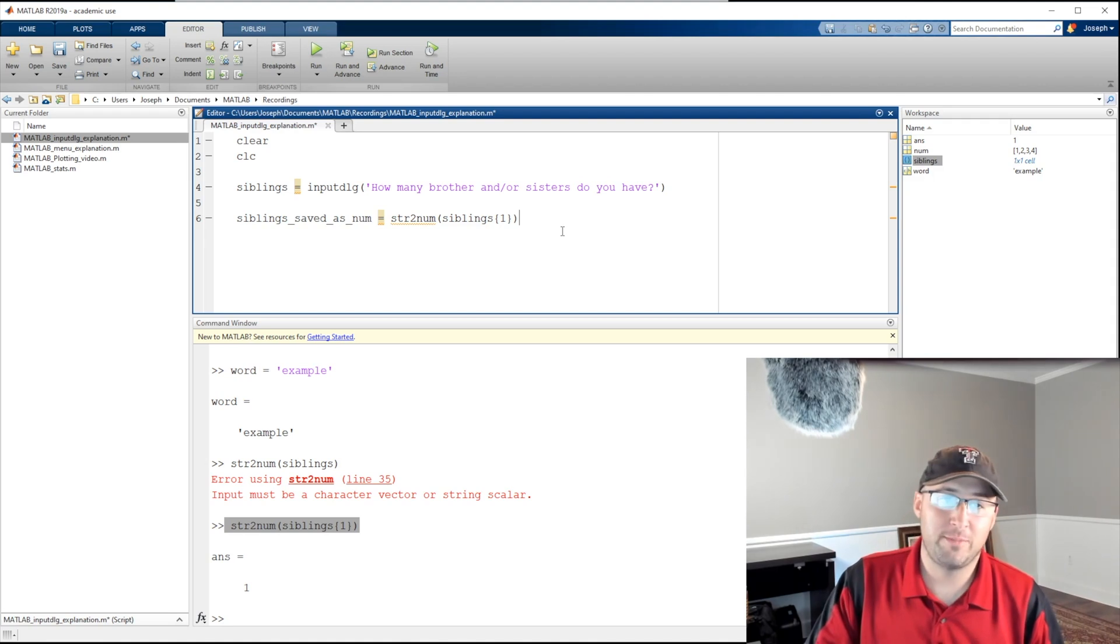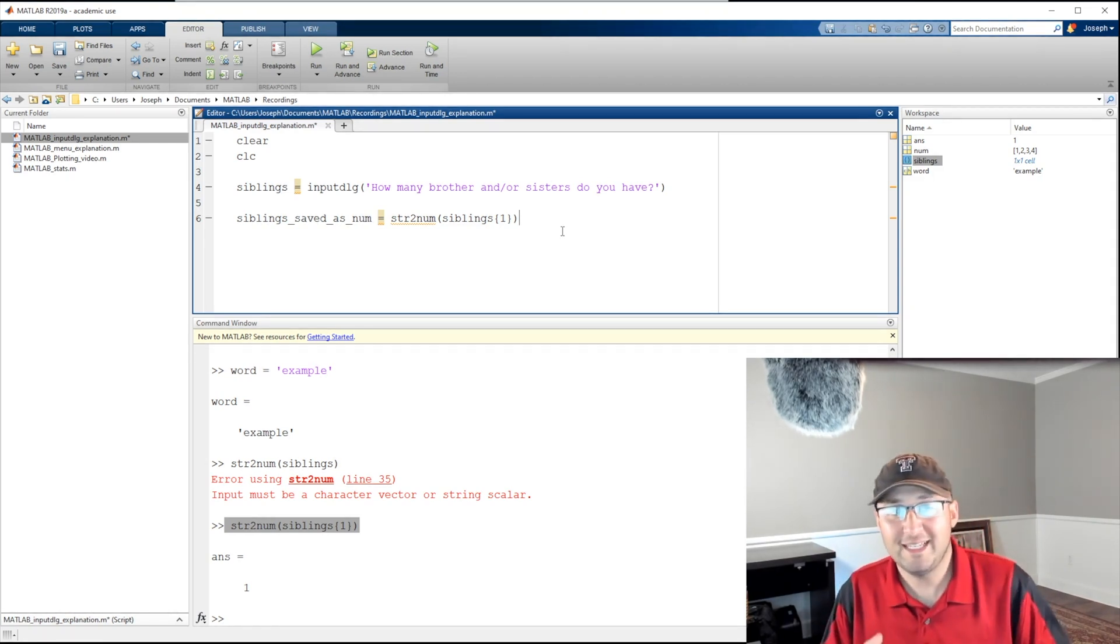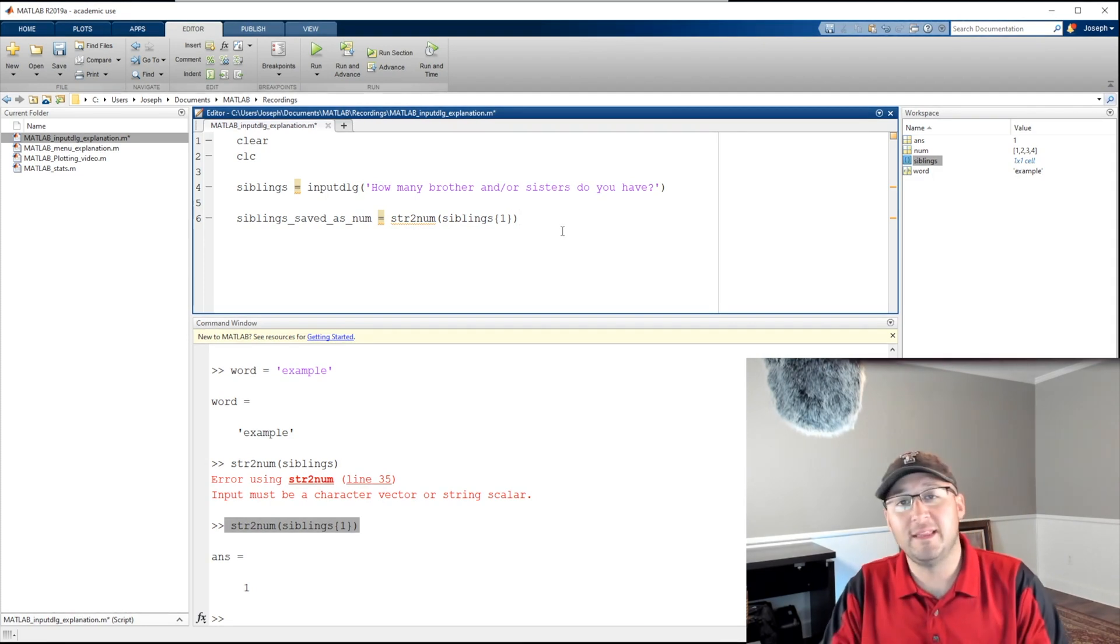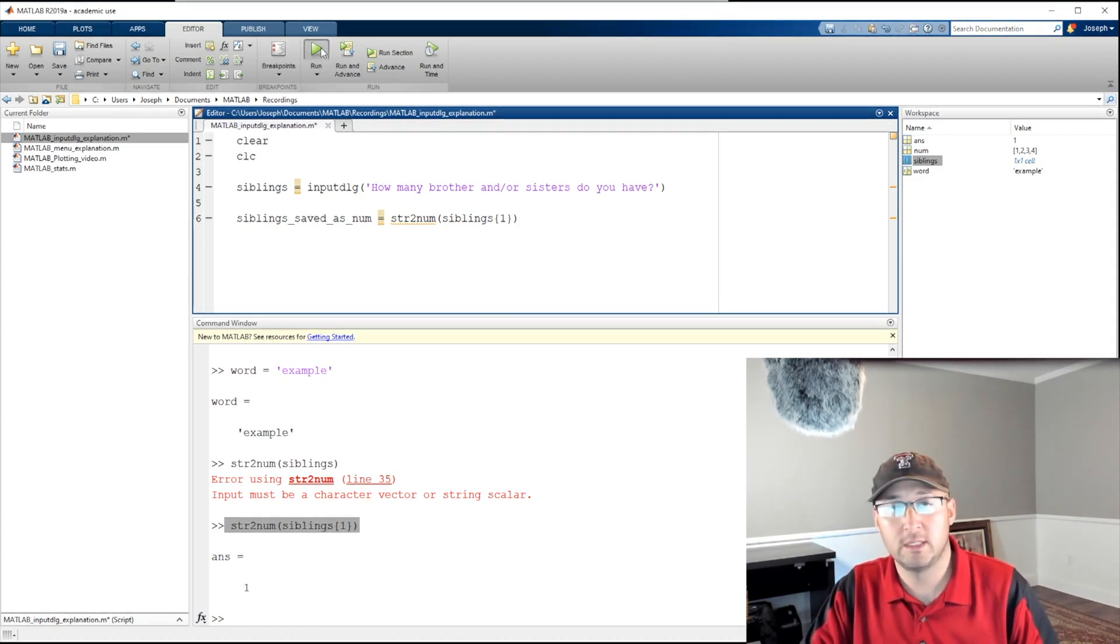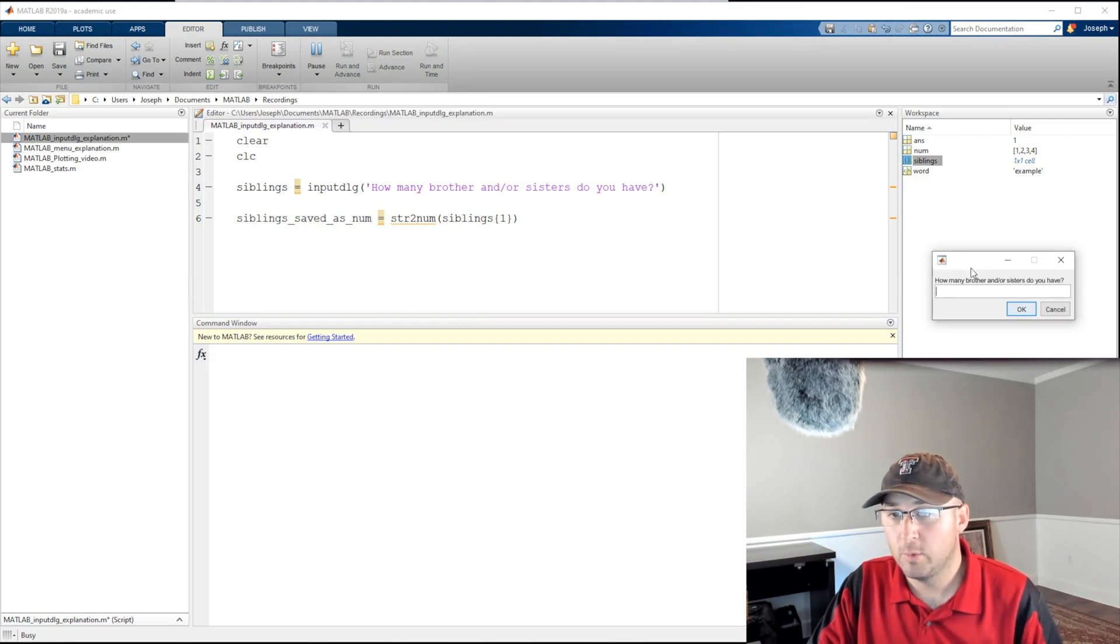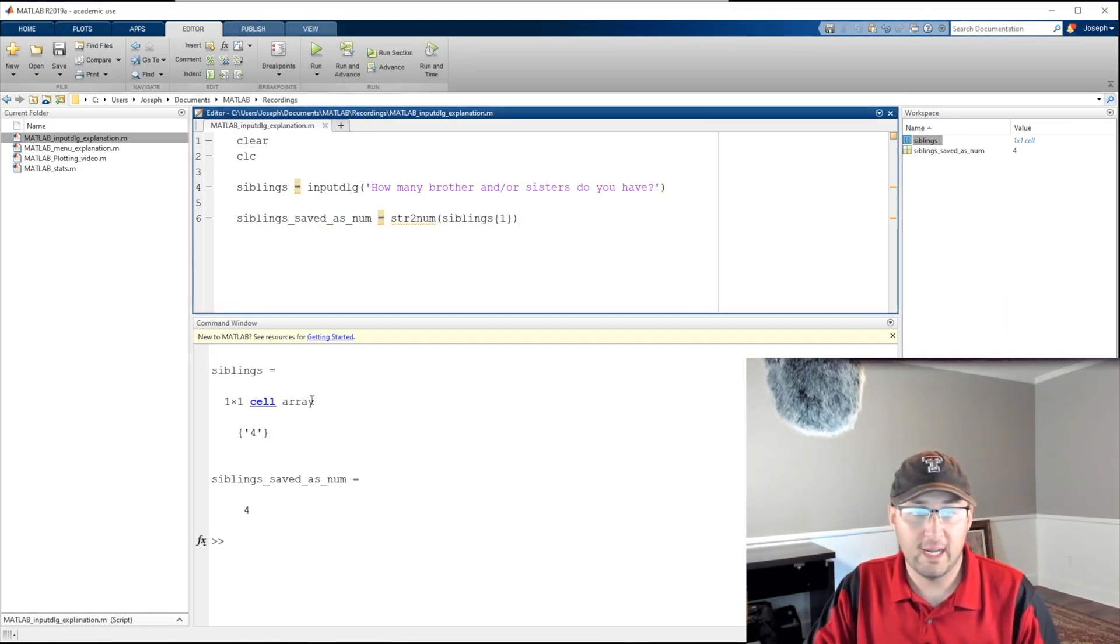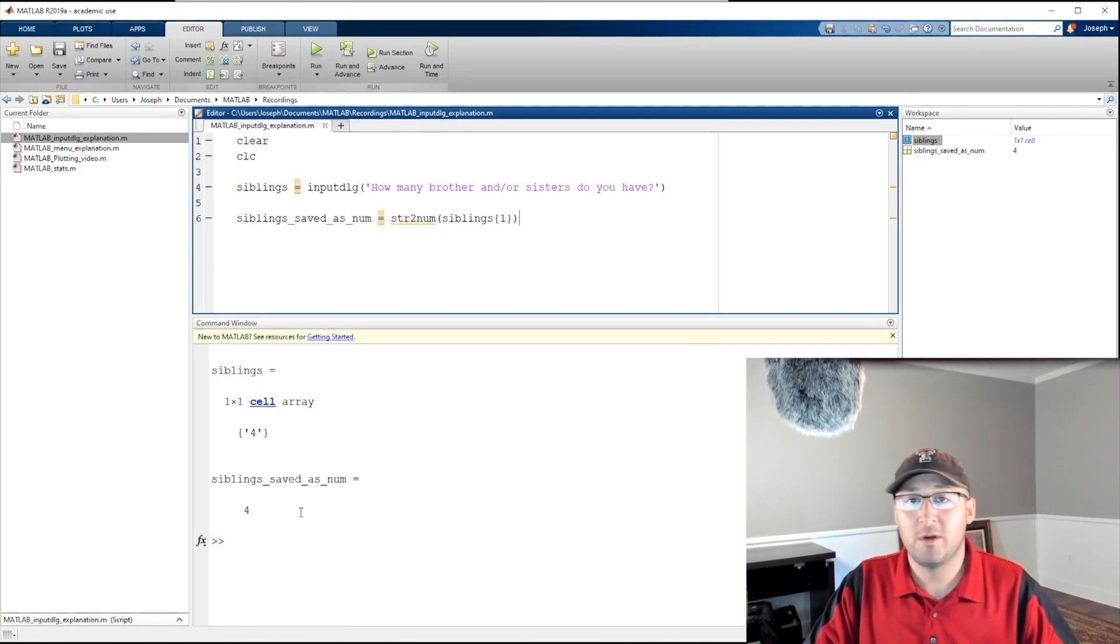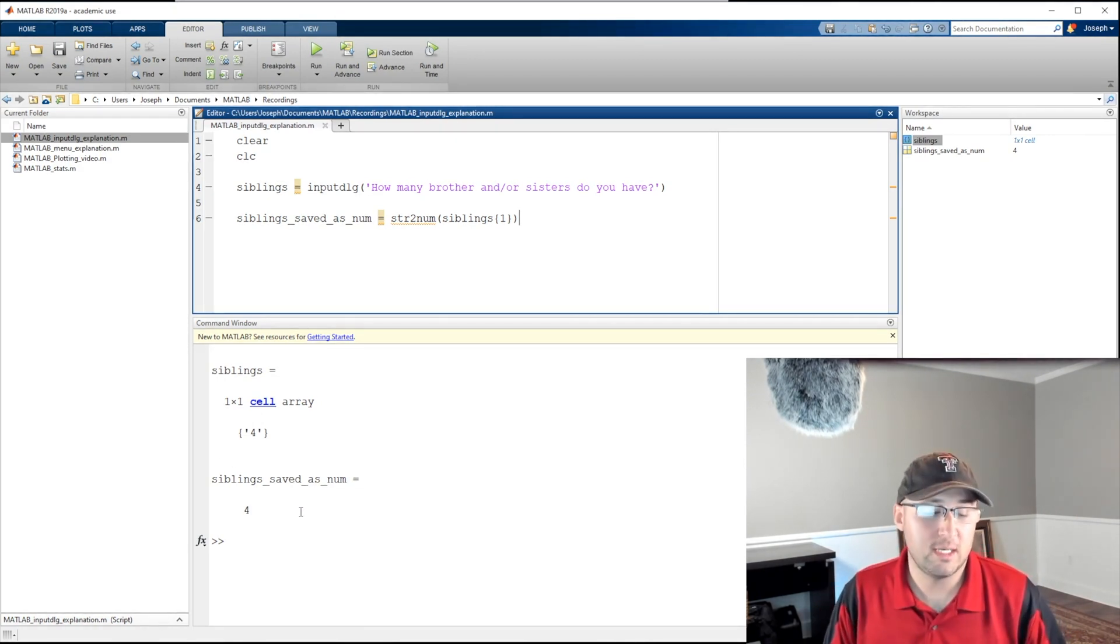But in the next video that we cover, I'm going to show you how this input dialogue is quite possibly the best function for engineering students. So let's go ahead and run this. Alright, so we cleared everything, we get that prompt up. Let's say four. Okay, and now I have sibling saved as four, and I have sibling saved as num four. So this is basically just the rudimentary input dialogue.